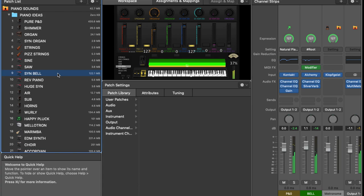Very modern sort of sound, very Passion, Hillsong, Elevation. You'd hear this kind of sound in quite a few different places.